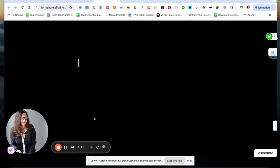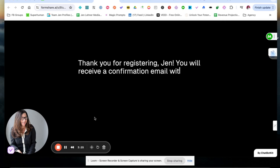Yeah, I think the pulsing light takes too long. I don't know if people are going to wait for that. Thank you for registering, Jen. You will receive a confirmation email with further details. That was pretty cool though.